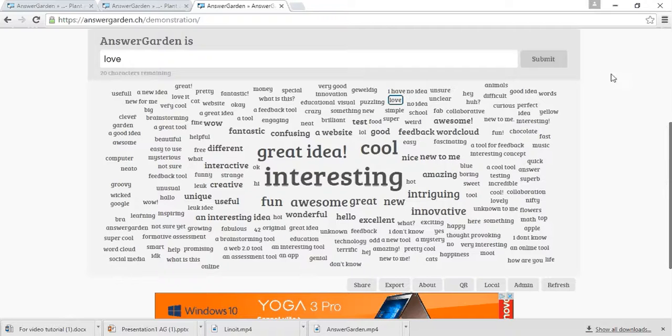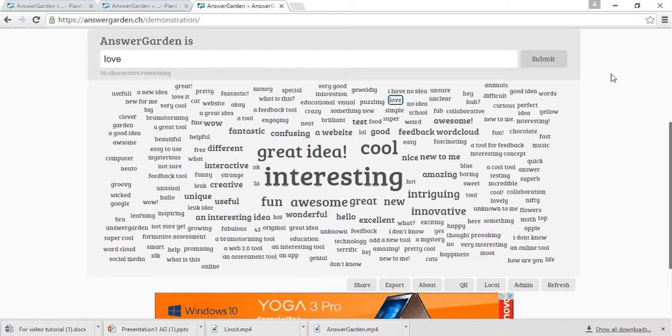Hello, I'm Natalia and I'm making this tutorial for IT or not IT project. I will show you how easy it is to use AnswerGarden.